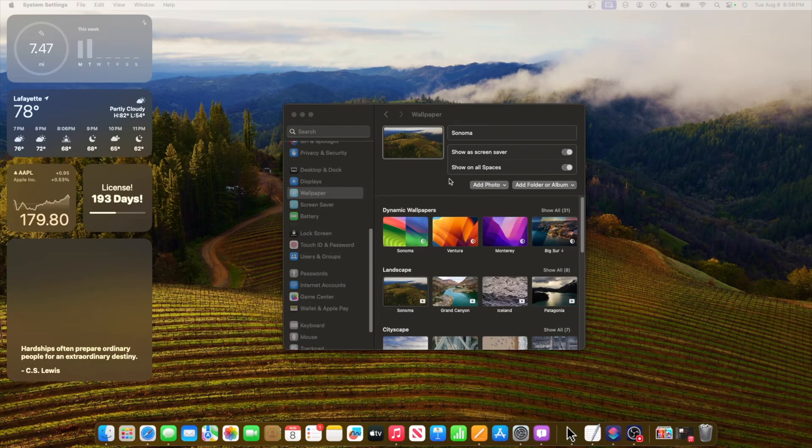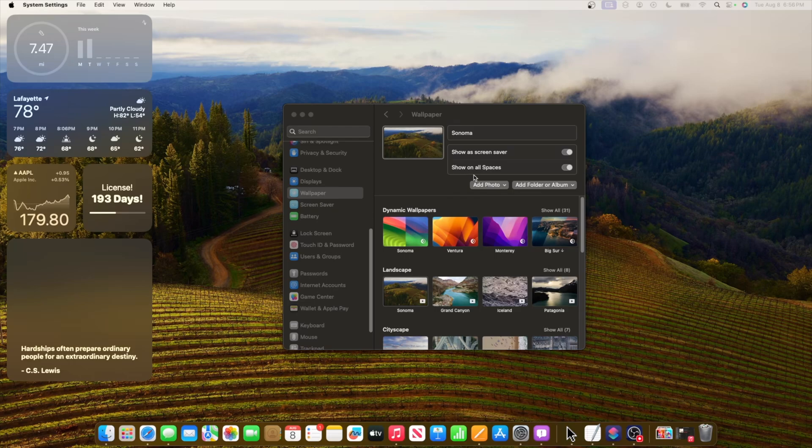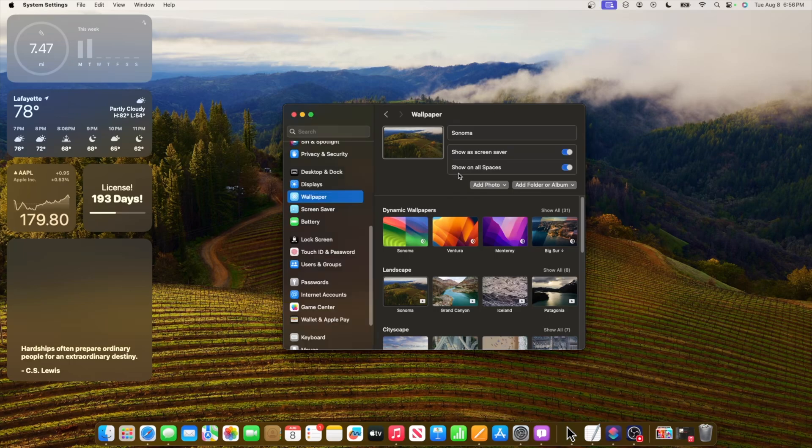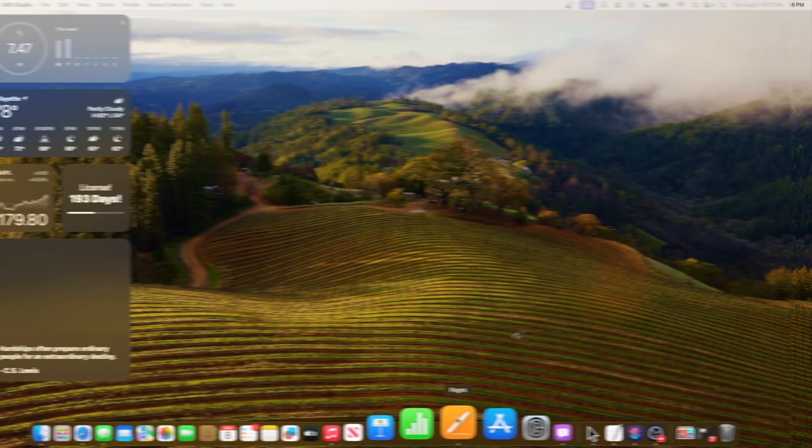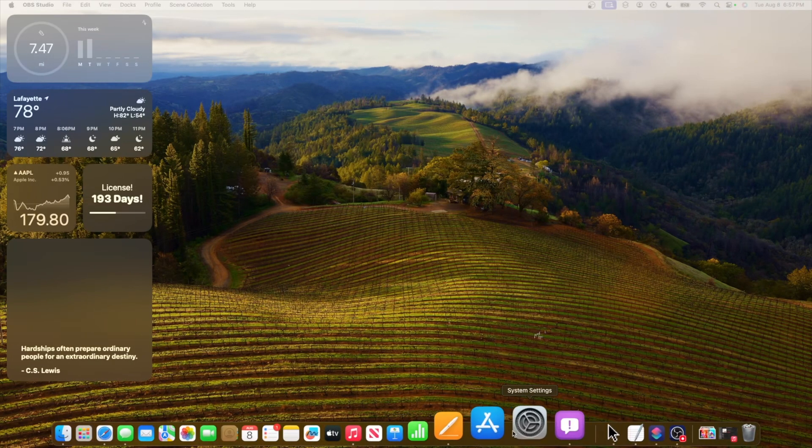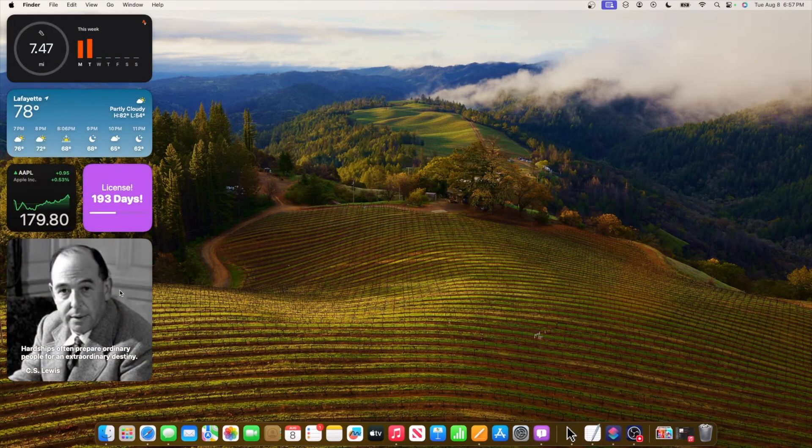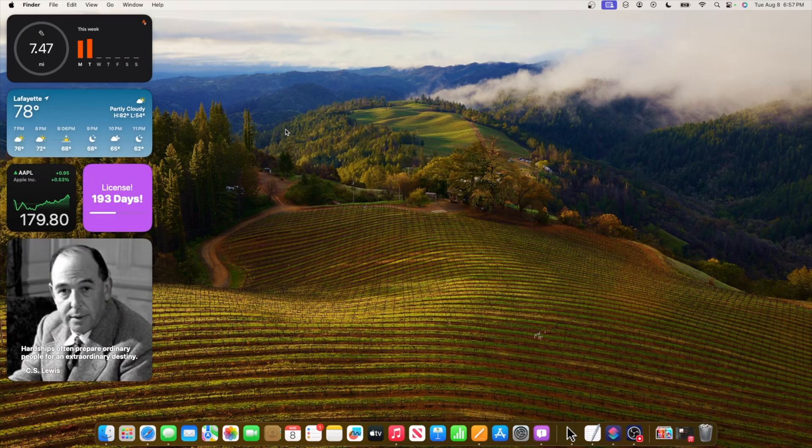If Apple does not want to call them displays, they can call it show everywhere or something like that, just not show on all spaces please. We're done looking at changes inside of settings. Let's now move over to the widgets since we got a couple of changes with the widgets.